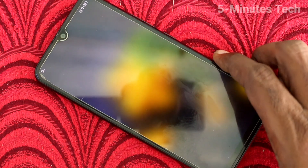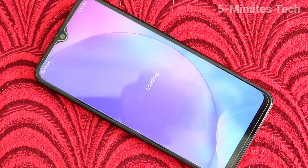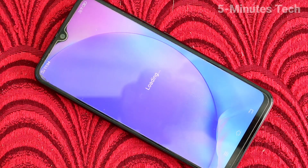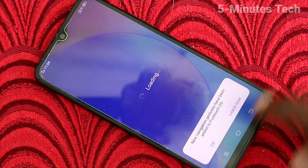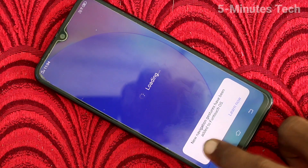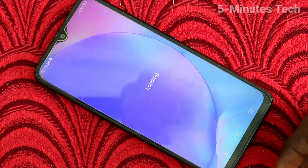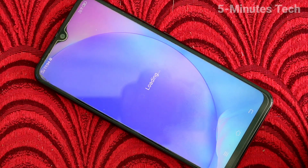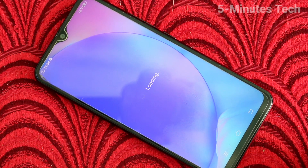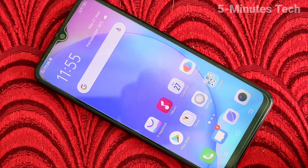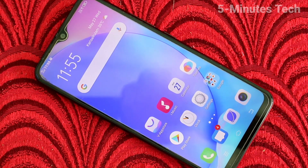Now I restarted my phone and yes, it's showing everything. So in this way you can easily schedule power off or power on in your Vivo Y12. That's all friends.